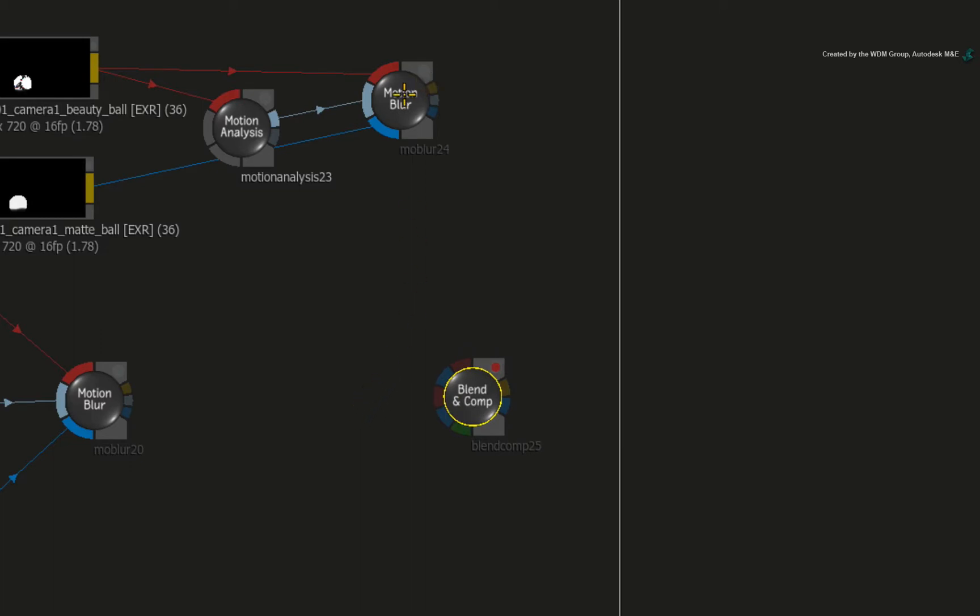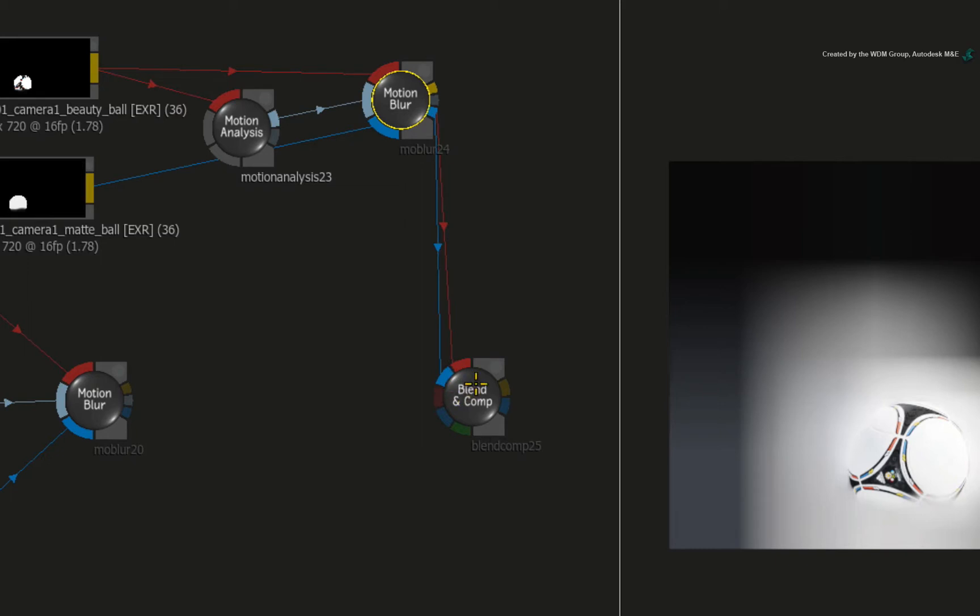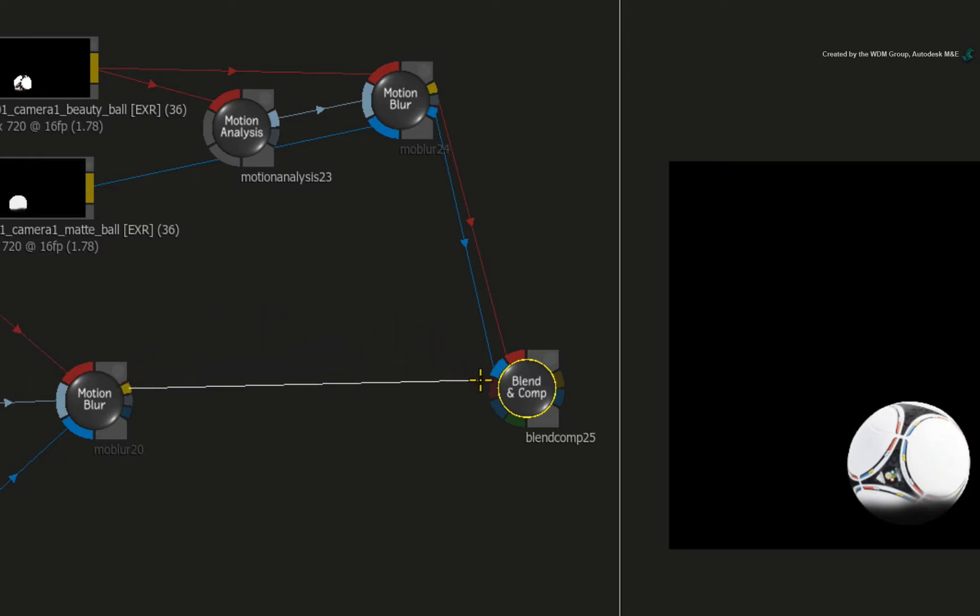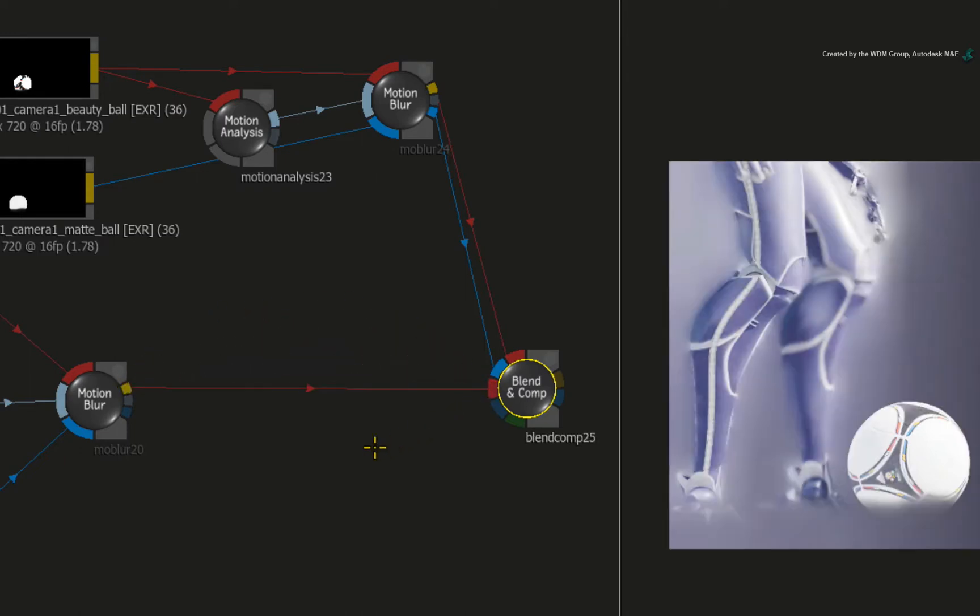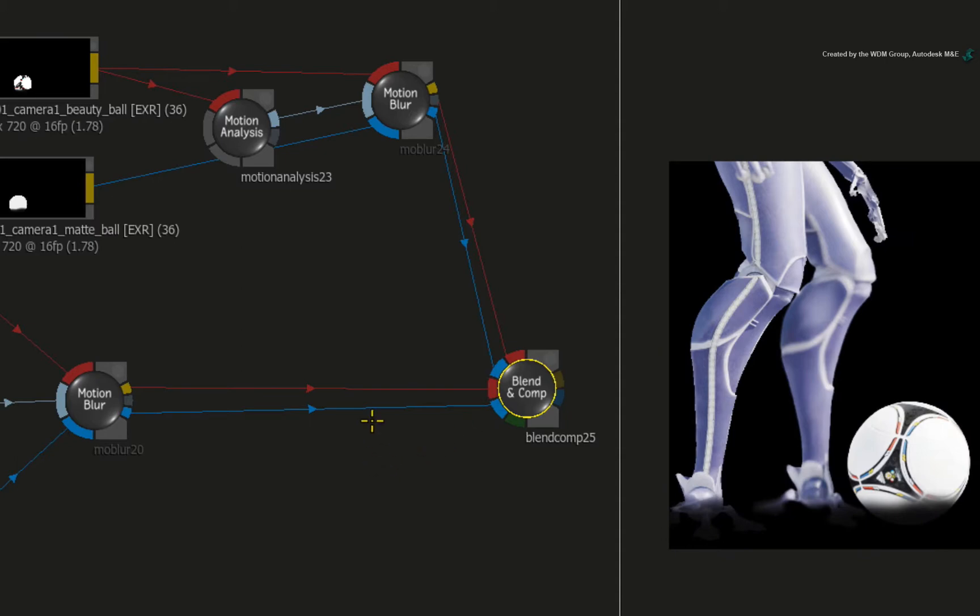Starting with the football, connect the motion blur result into the first red front input. Now connect the motion blur alpha into the first blue matte input. Next, we'll connect the robot into the Blend and Comp node. Connect the motion blur result into the second red front input. And finally, connect the motion blur alpha into the second blue matte input.